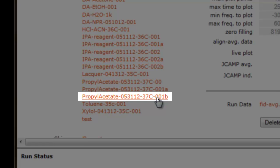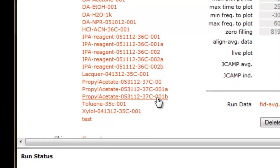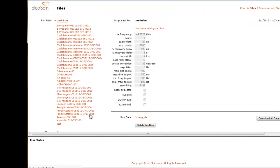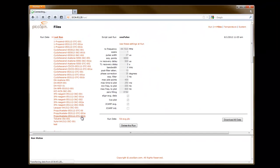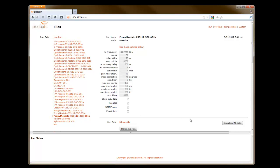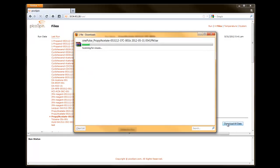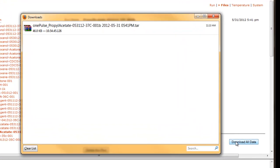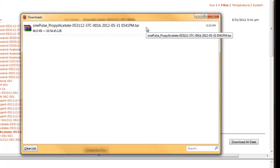I'm going to select the propyl acetate file down here in the lower left corner by clicking it. I'll gain access to the data. What I'm going to do is select Download All Data, and this will create a tar file that has the JCAMP data — the .jdx file — contained within.